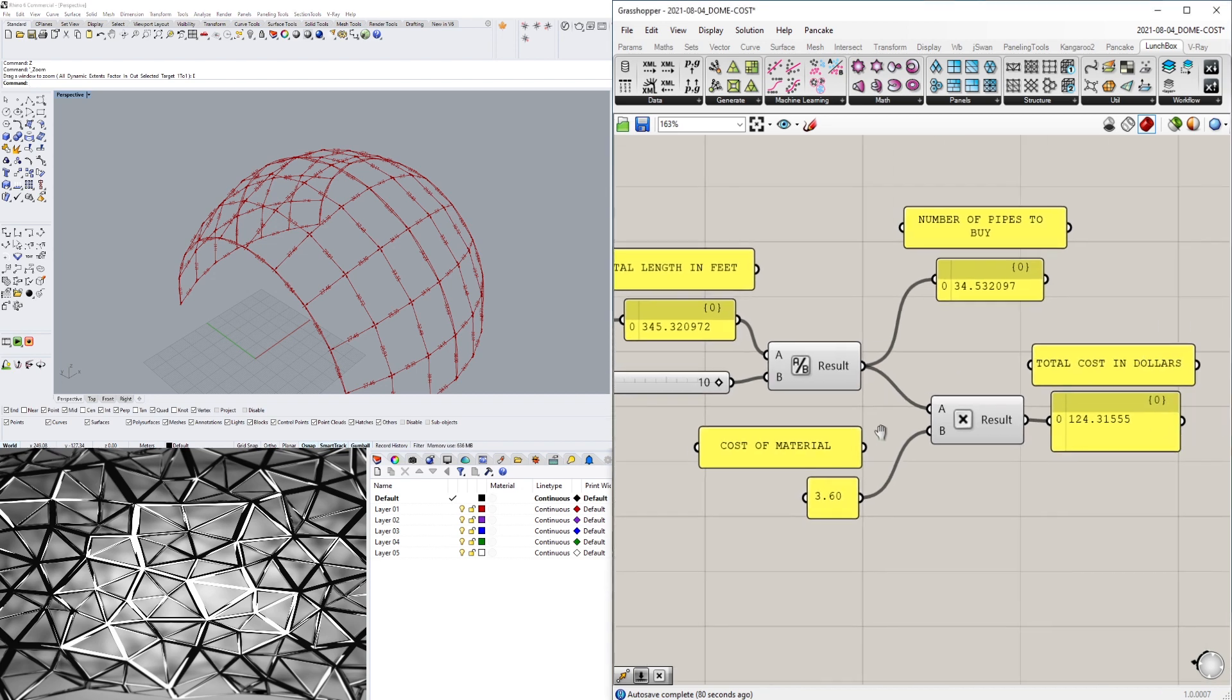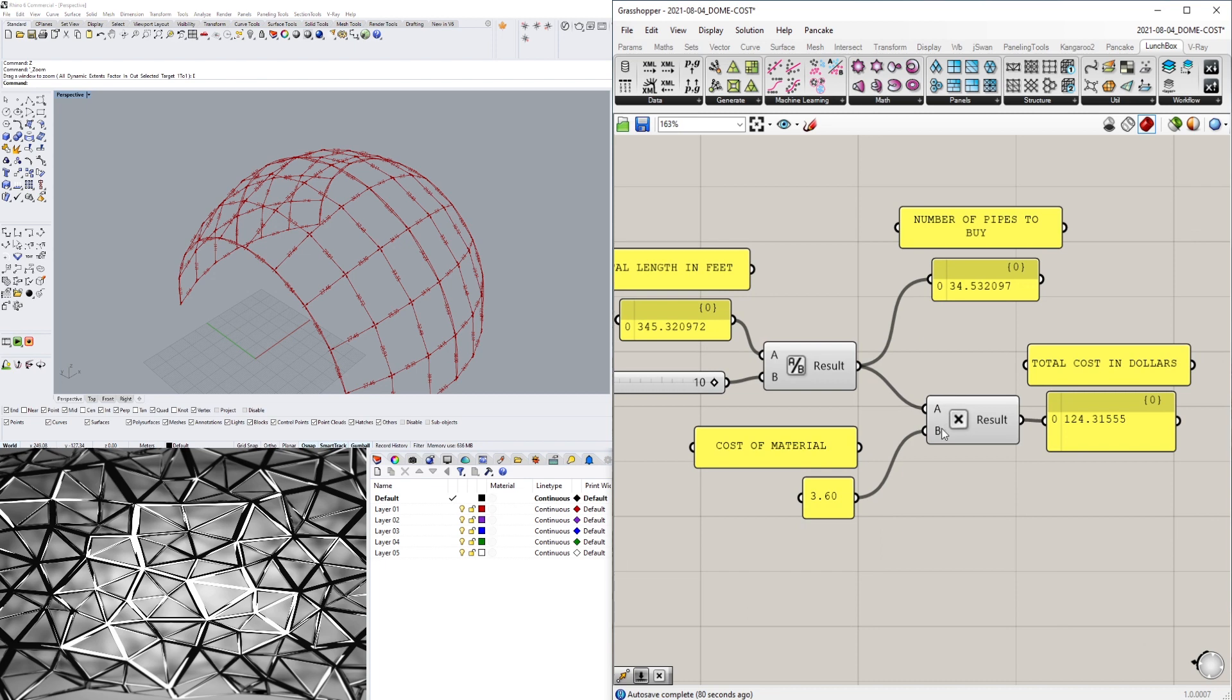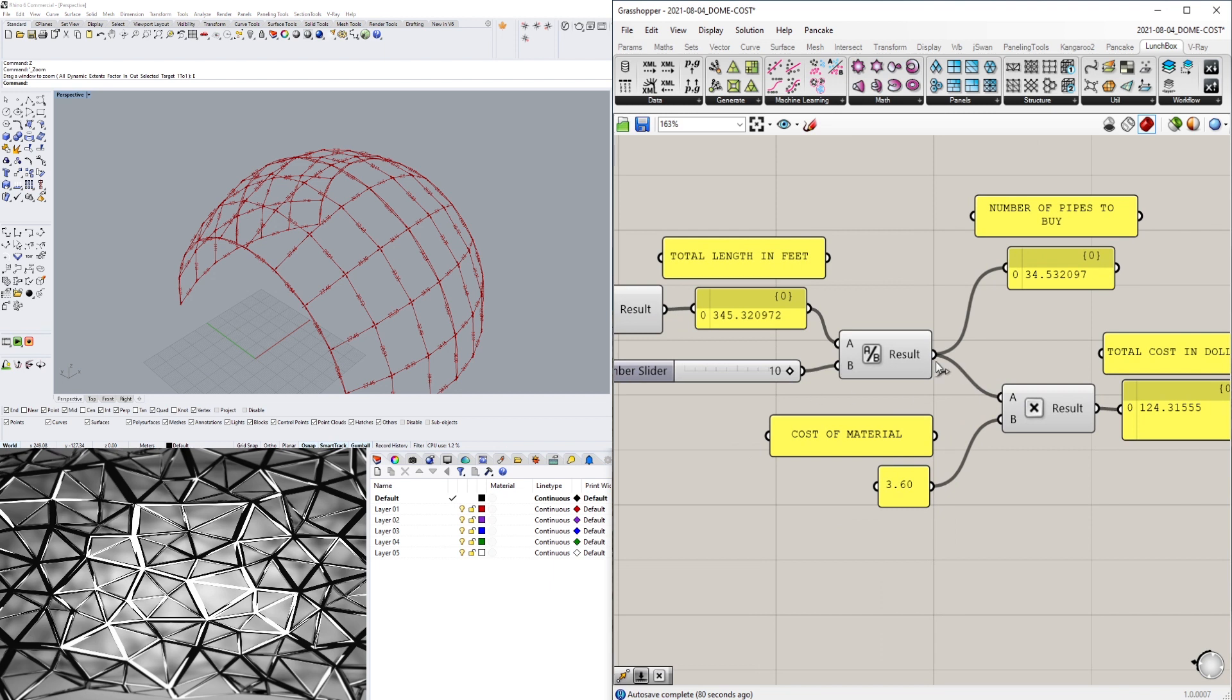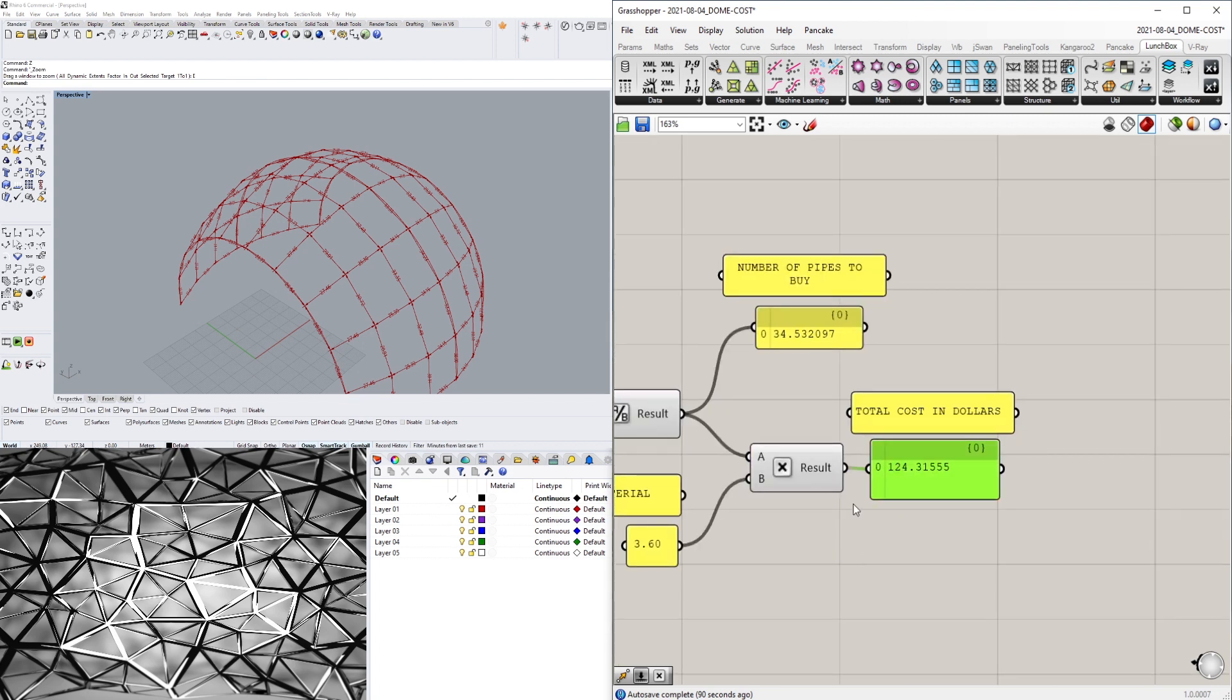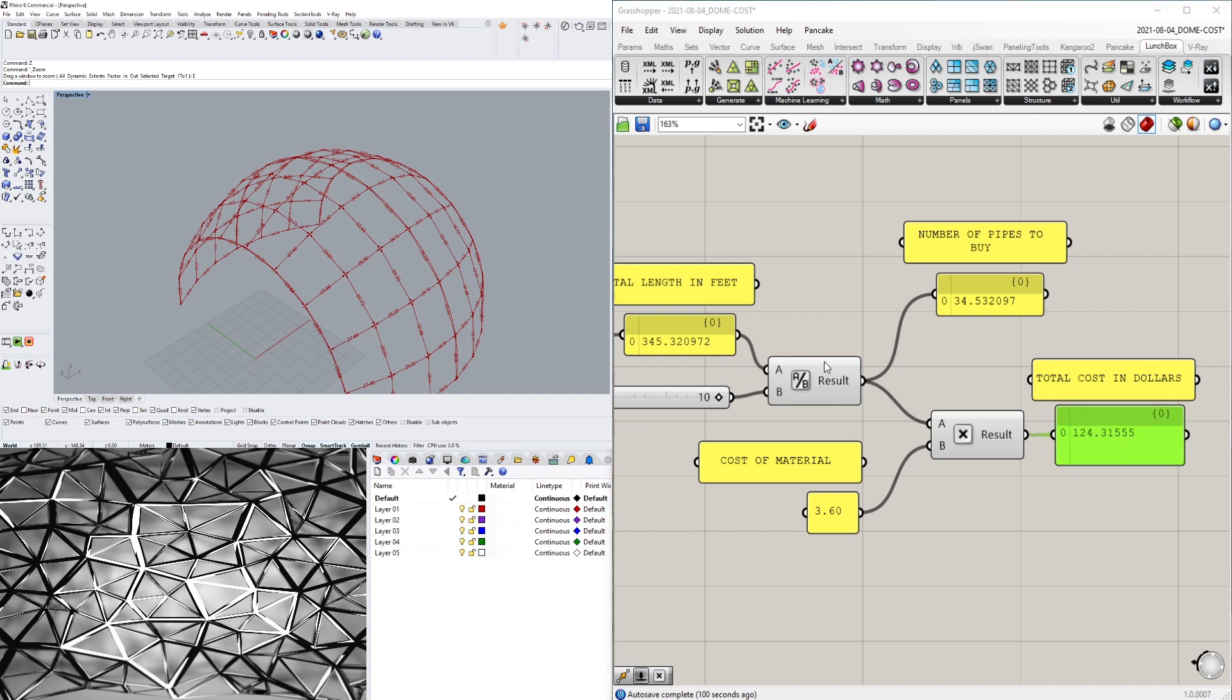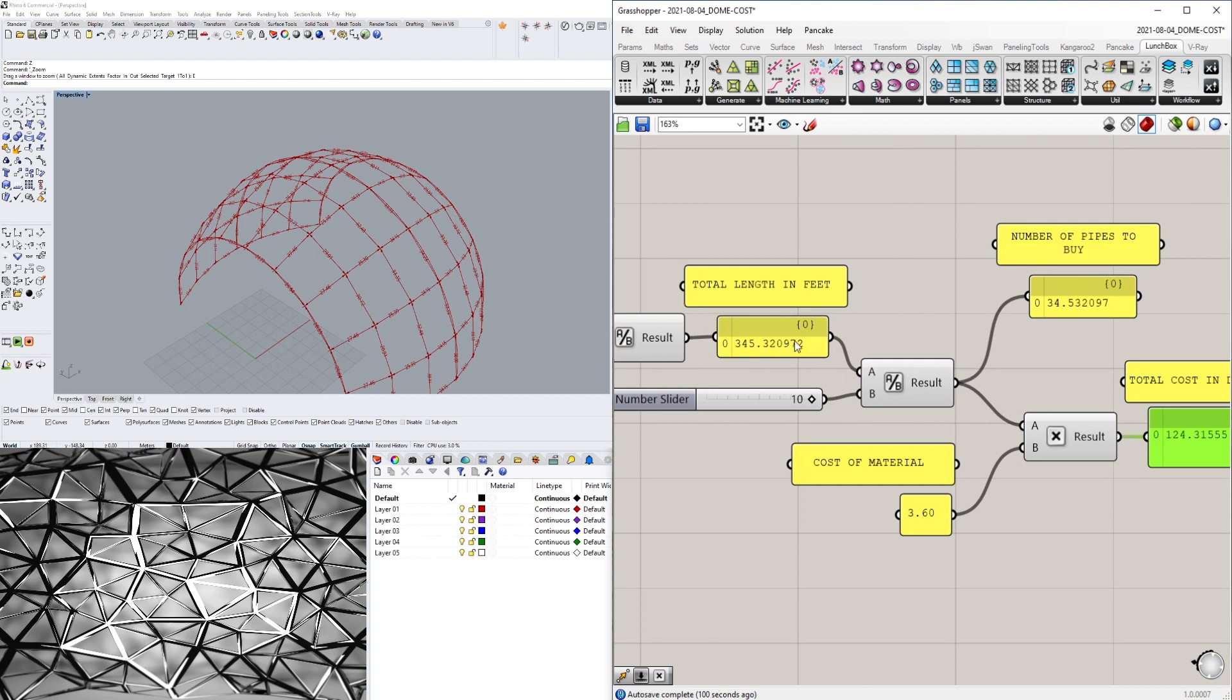And then here we multiply by the cost of each strut. So if we have 34 struts and each one of those struts costs $3.60, this gives me the total cost of this in dollars. So it's going to cost $124 to buy 34 of these struts at $3.60.